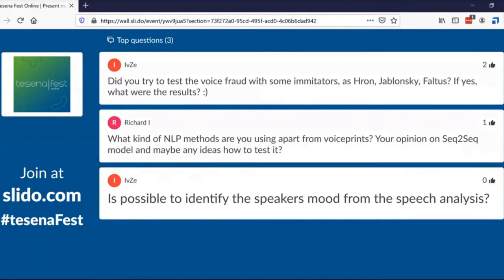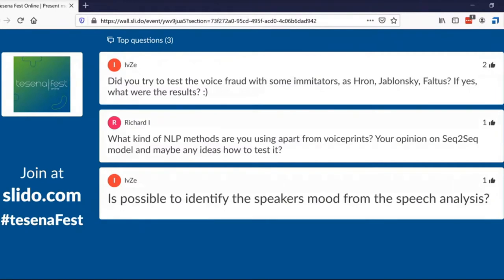Question: Did you try to test voice fraud with impersonators or imitators, and what were the results? We did test such systems with imitators. Imitators are usually able to change some basic speech characteristics like tone, but they are not able to change the whole human vocal tract. So I would say that voice biometry is able to recognize imitators as well.